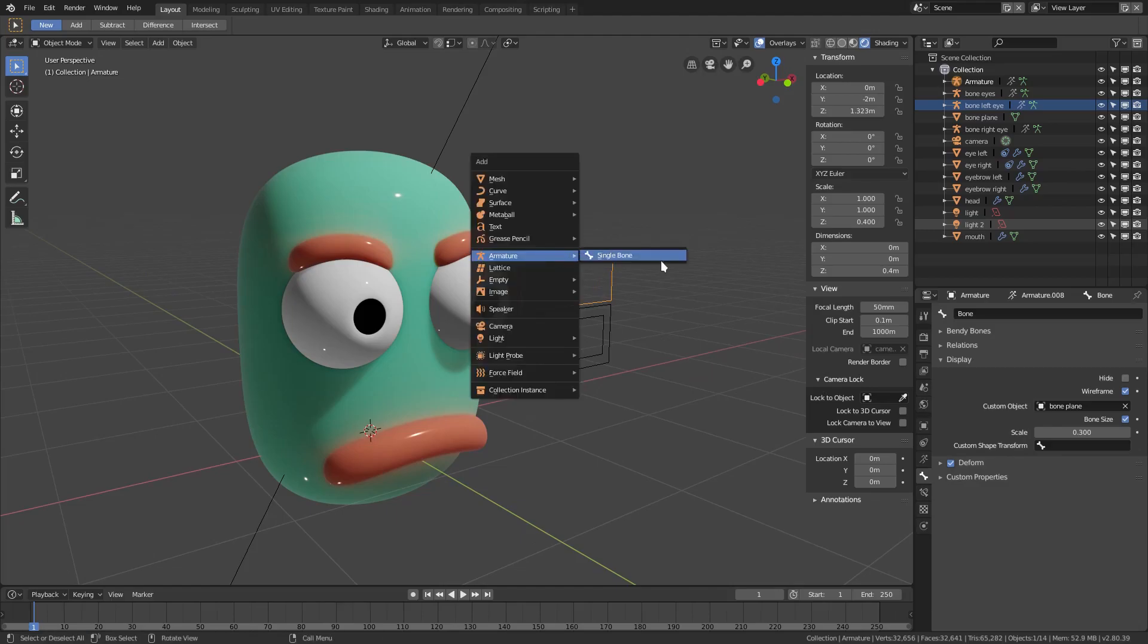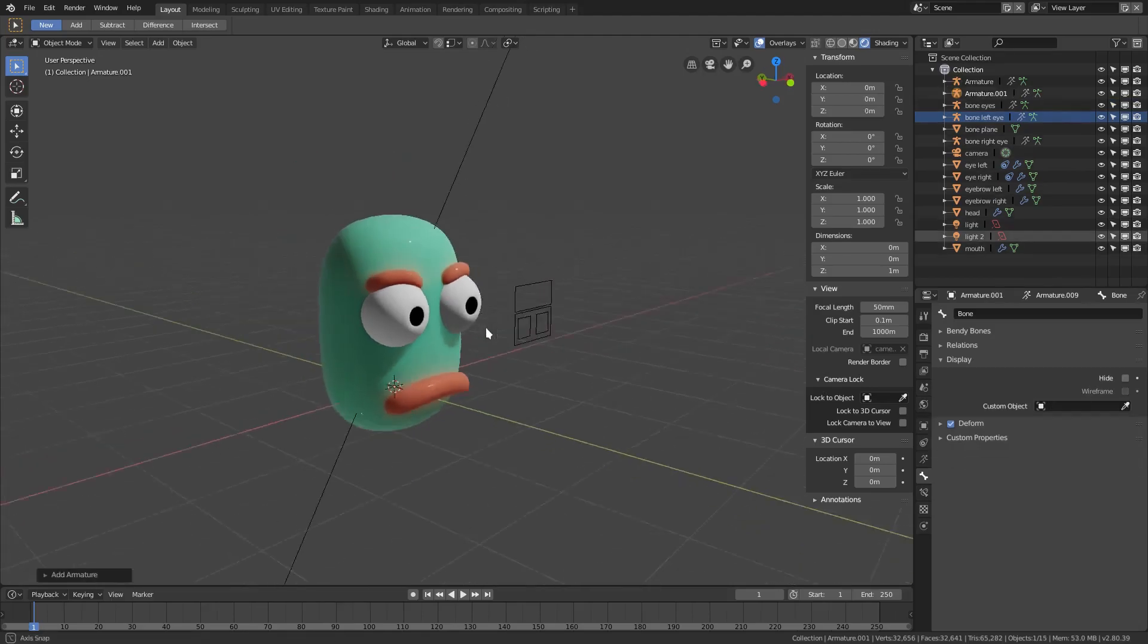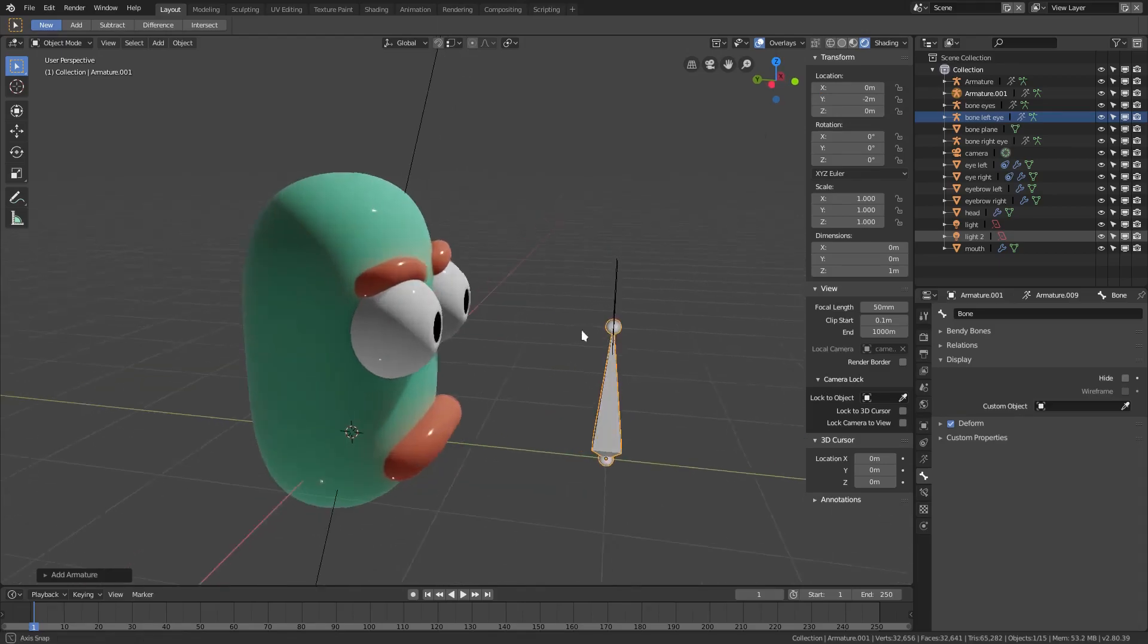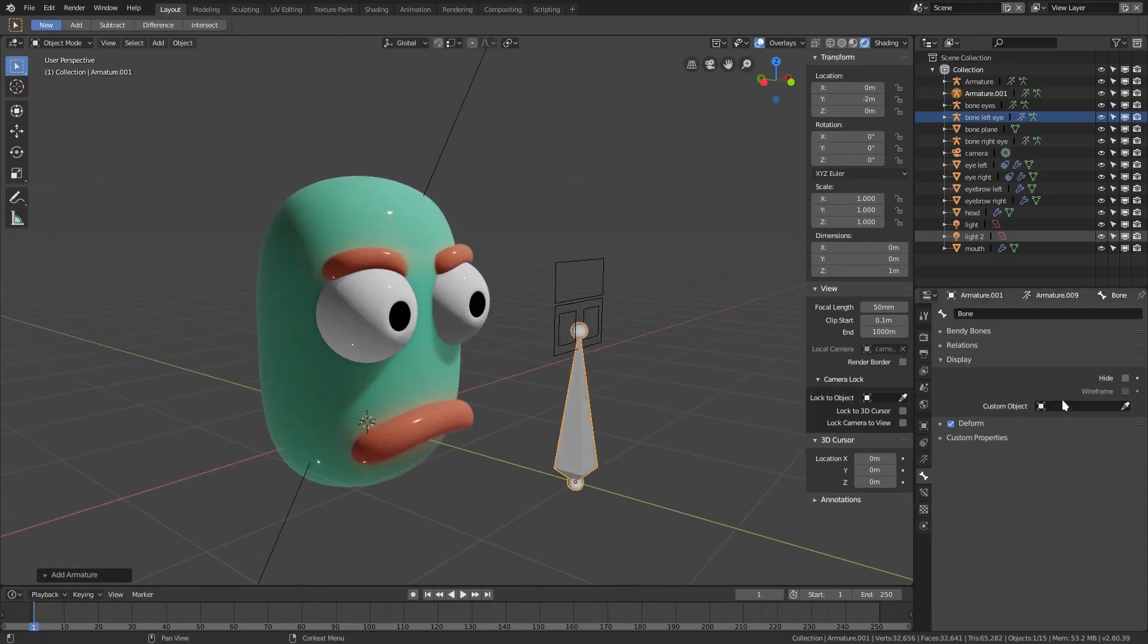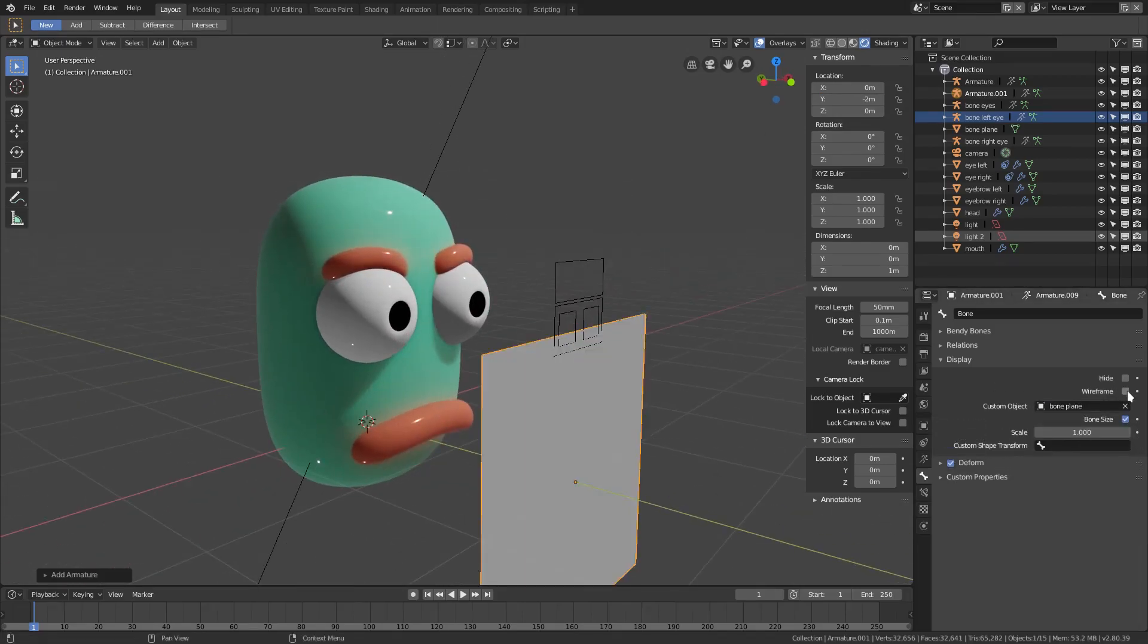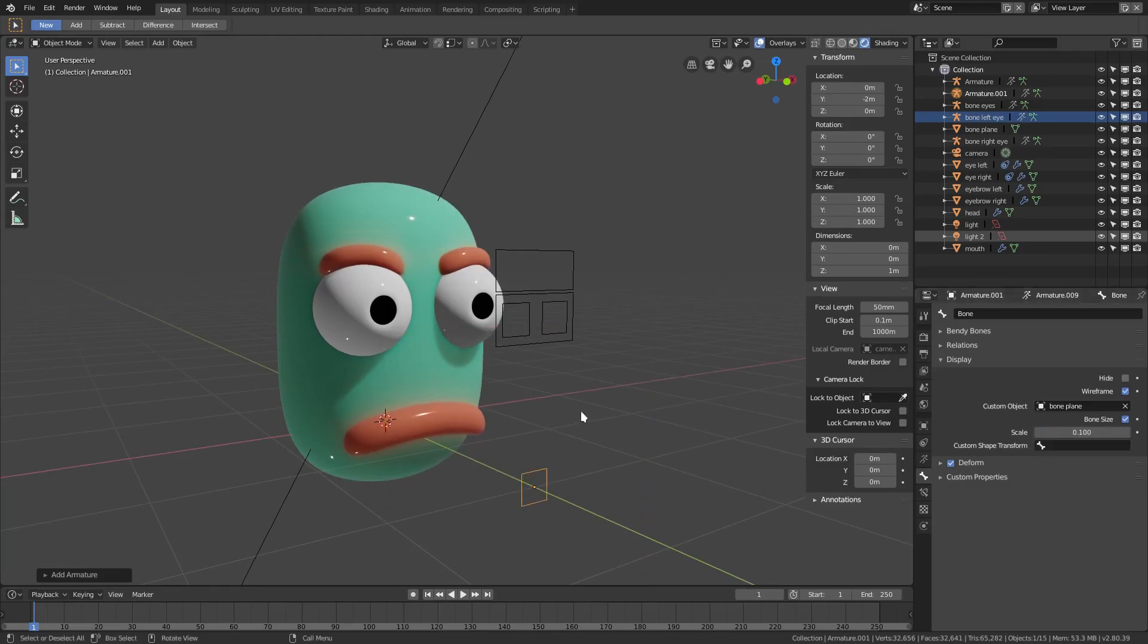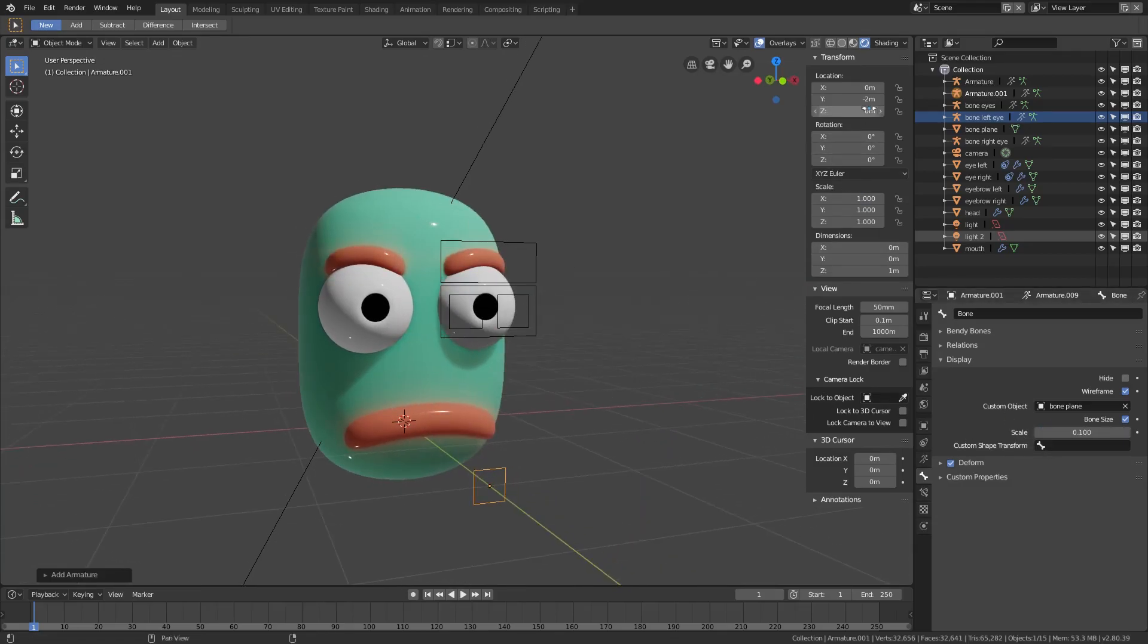We'll hit shift-A, add another bone. You get the process at this point most likely, but we'll continue anyway. Bone plane, wireframe. We will make sure this is 0.1.